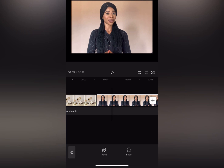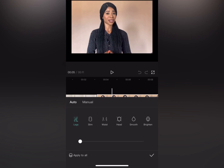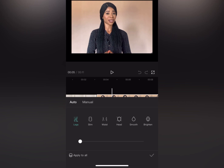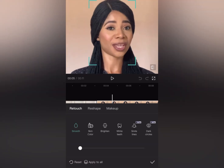If you want to adjust your body shape — if you want that curve, slim legs, or to adjust your waist or head — that is when you tap on the body option. For this particular video, I just want to touch up the face. Tap on 'Face' and CapCut will automatically zoom in on the face.